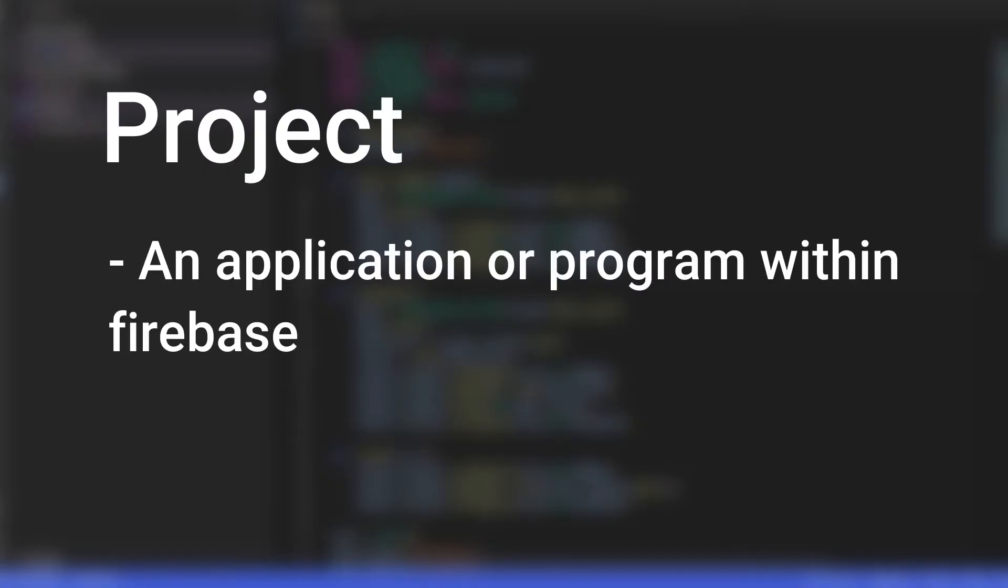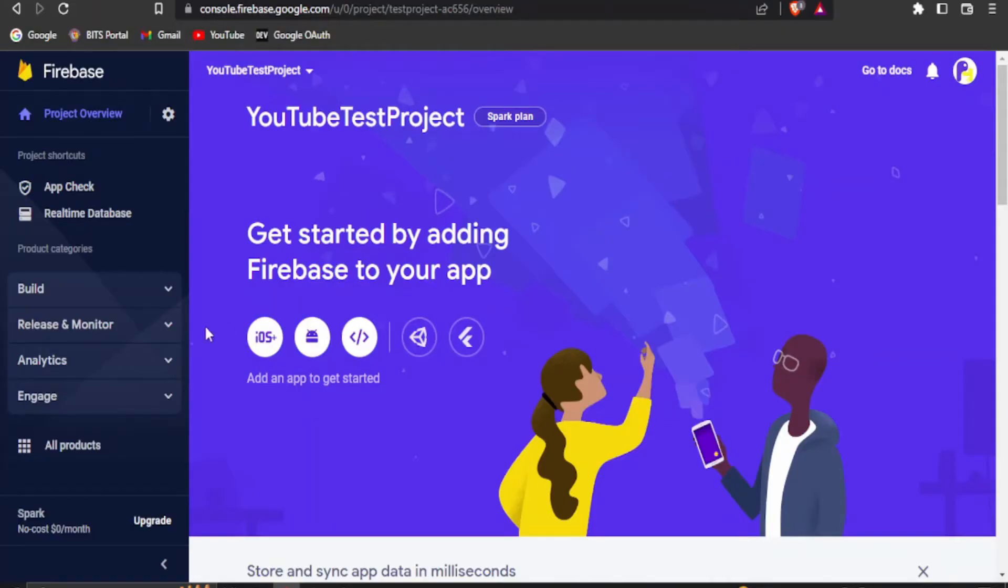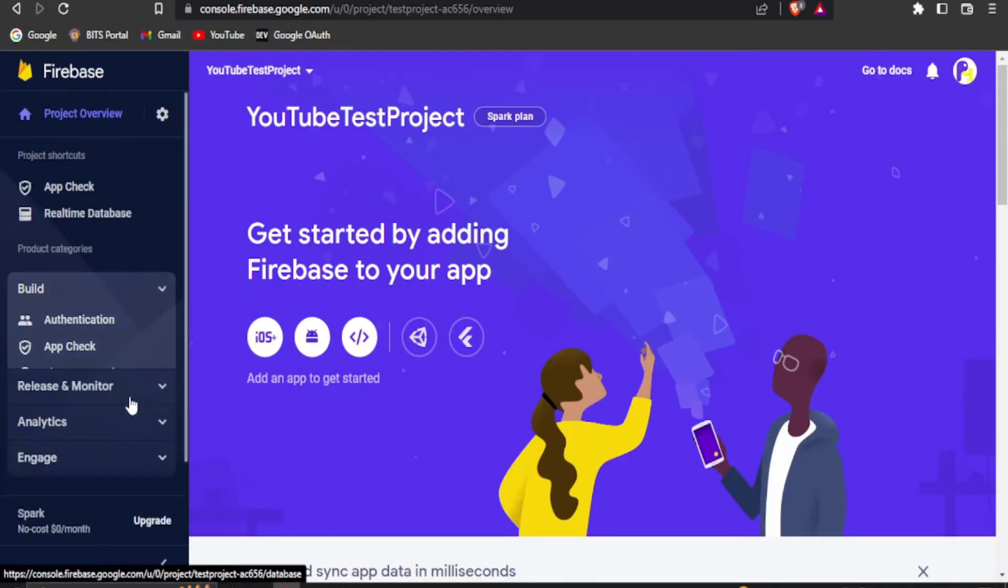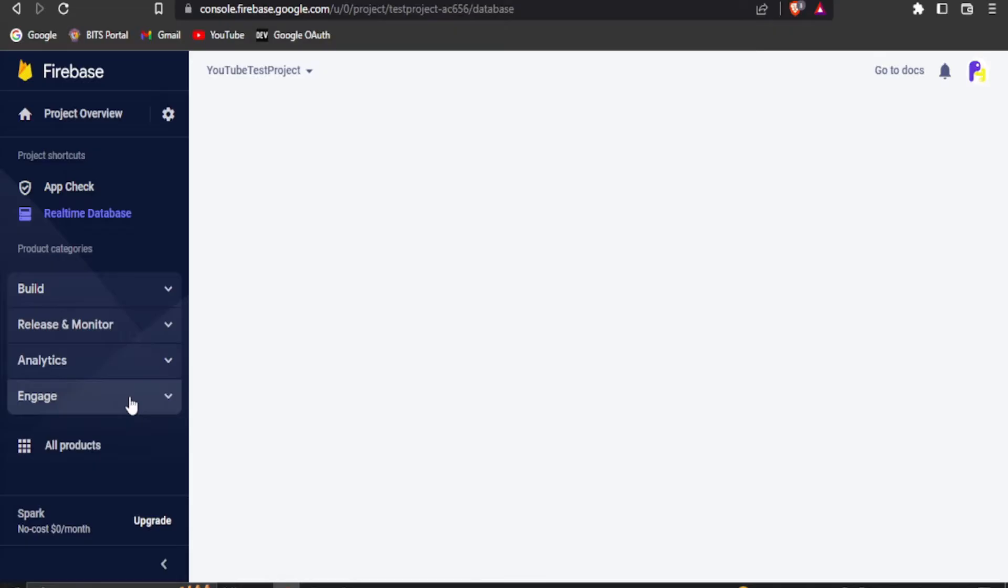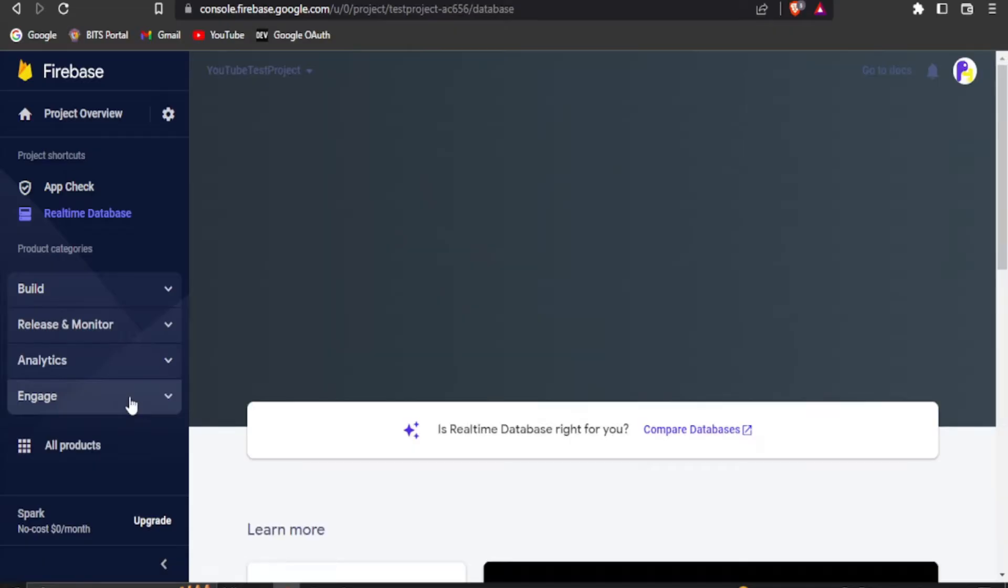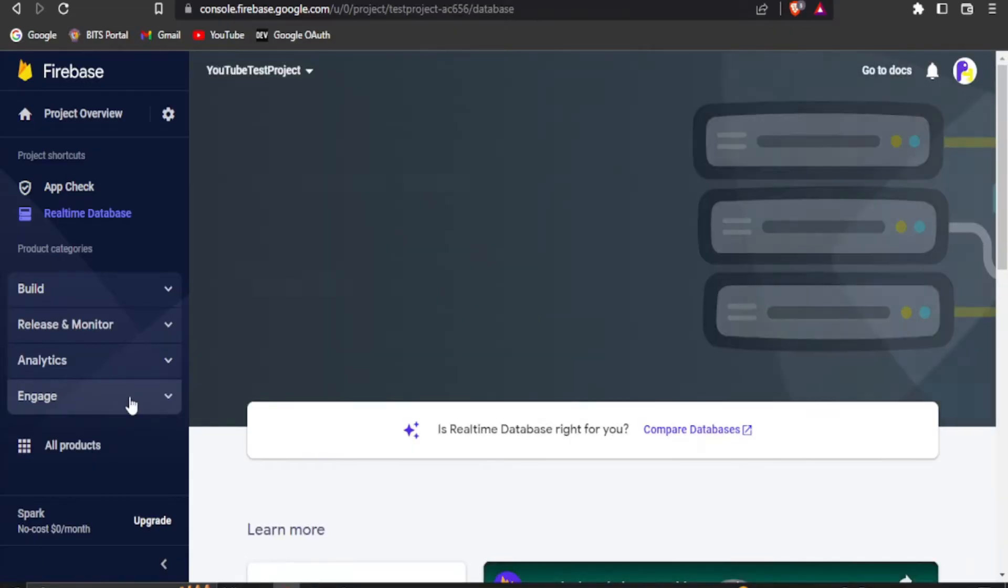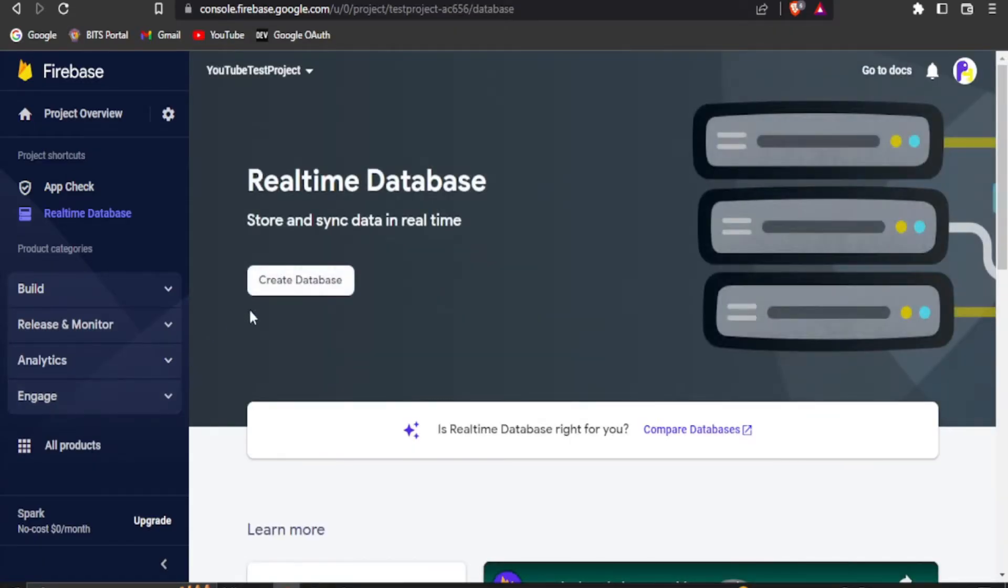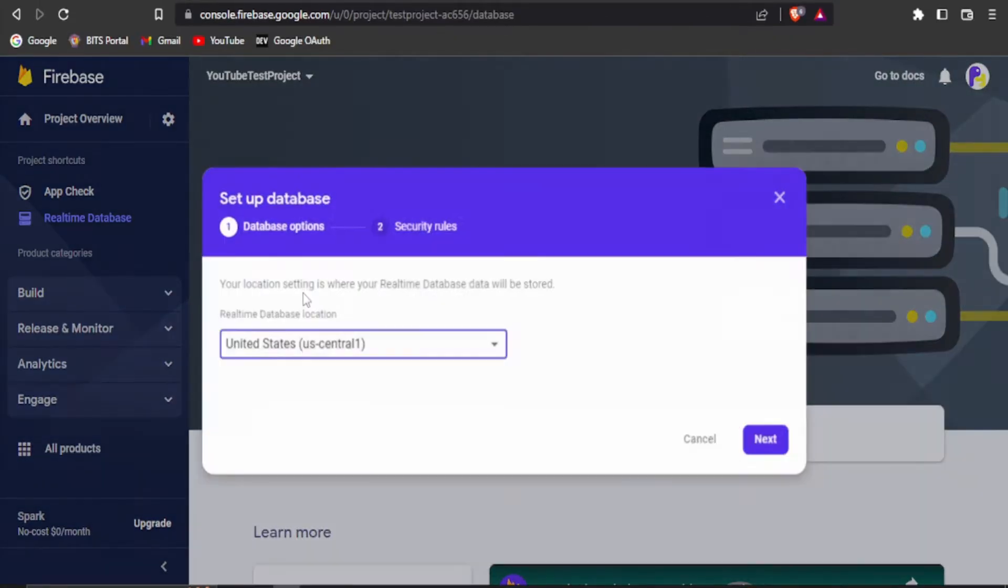Once done, you can create a new project within Firebase. Each project here can represent an application or program which is using Firebase. Once the project is created, you can go to build and click on real-time database to get started with creating a real-time database for you.